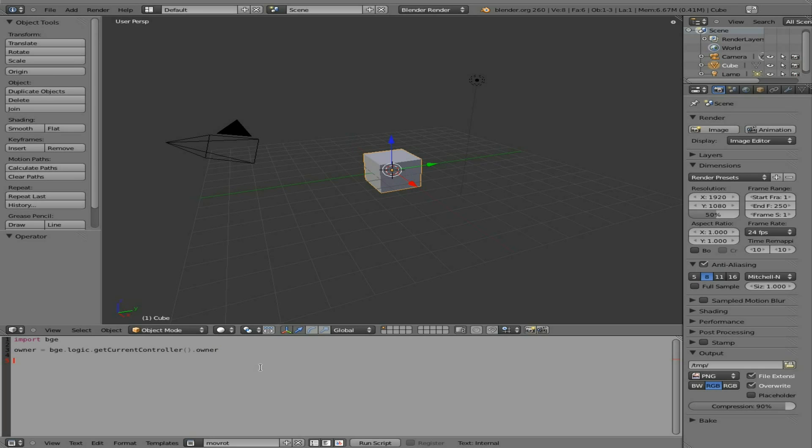So at this point, I'm going to make the object move up. So that would be the Z axis. So I'm going to say Z as a variable here equals whatever the owner, the object we just created here, dot location.